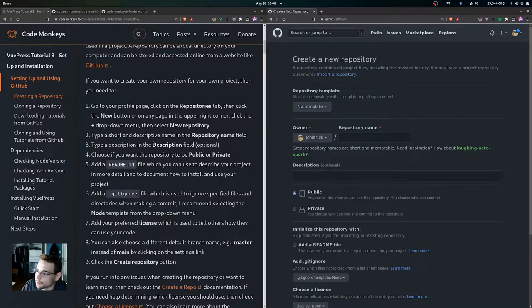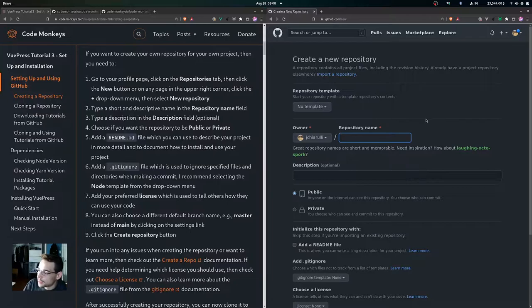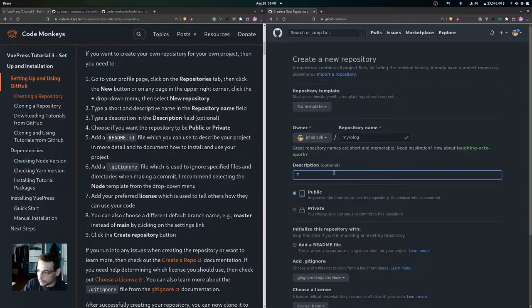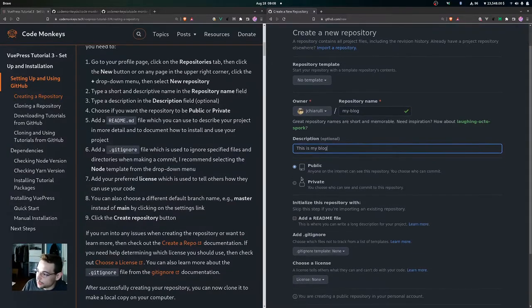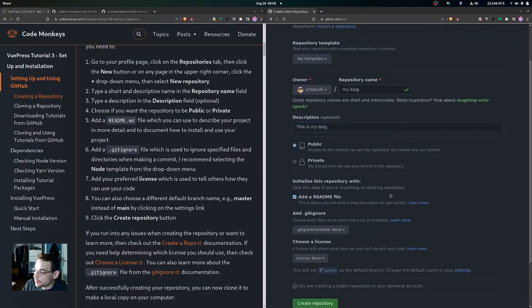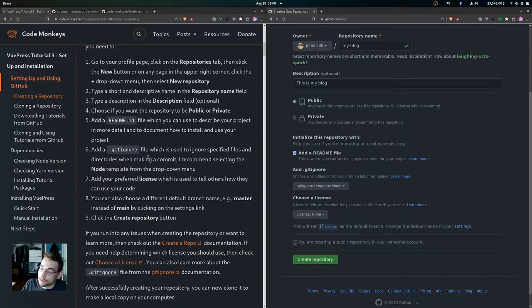Type a short and descriptive name, for example 'my blog', and optionally add a description. Choose whether you want the repository to be public or private. You can also add a README.md file to describe your project in more detail and document how to install it.